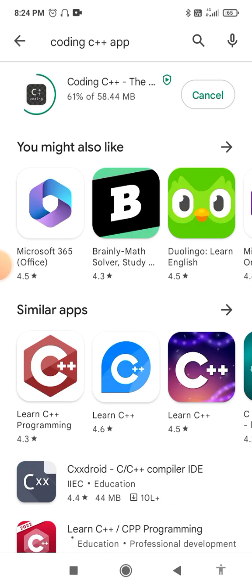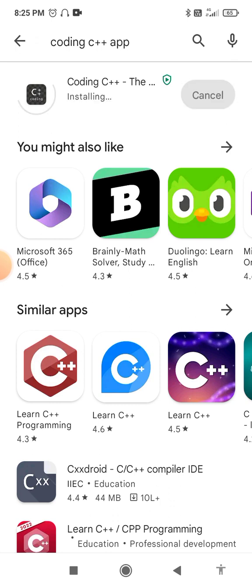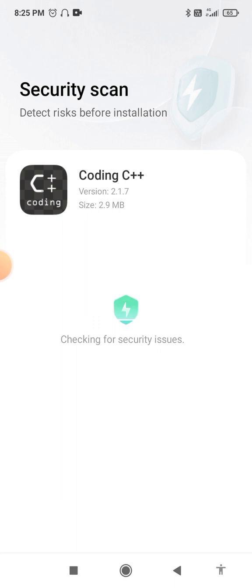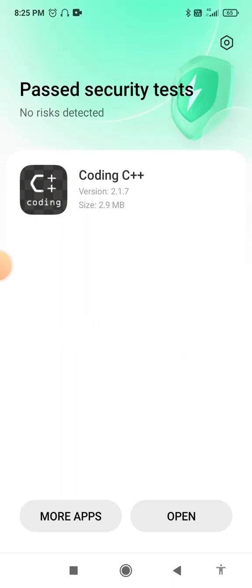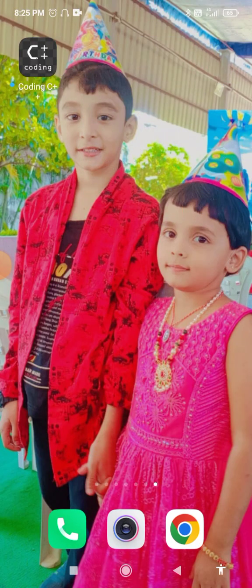Once the app is installed, I'm going to explain how to write, run, and save the program. The app is now installed — 79% completed, now done. When you open the software, by default one program is already written as a prototype. We are using the "Coding C++" software, which can also be used for C language since C++ is an extension of C language.